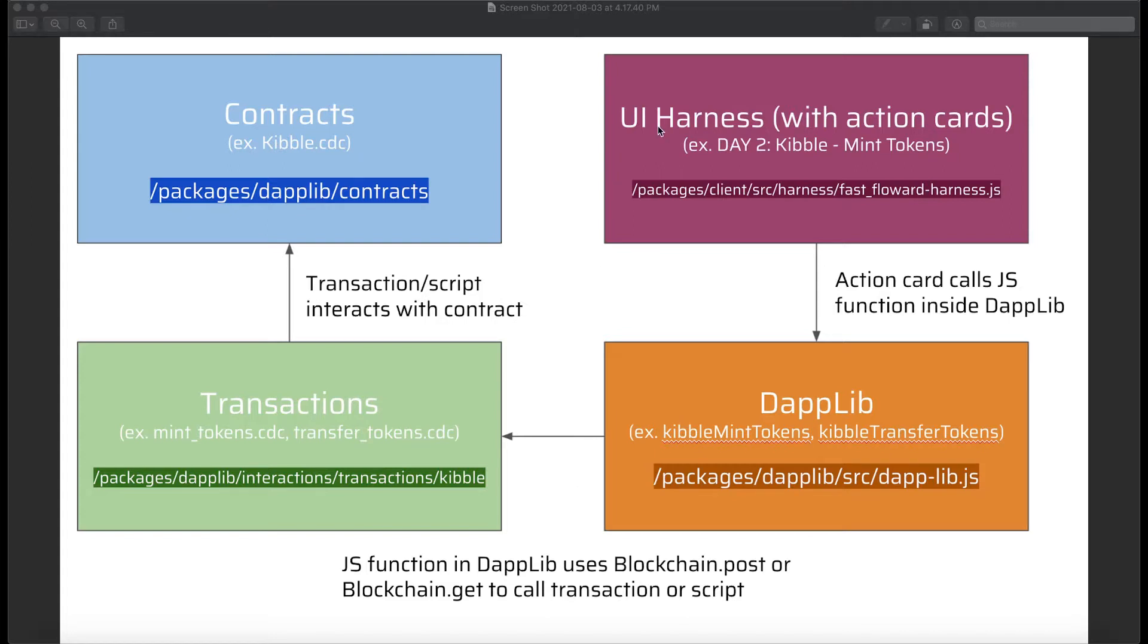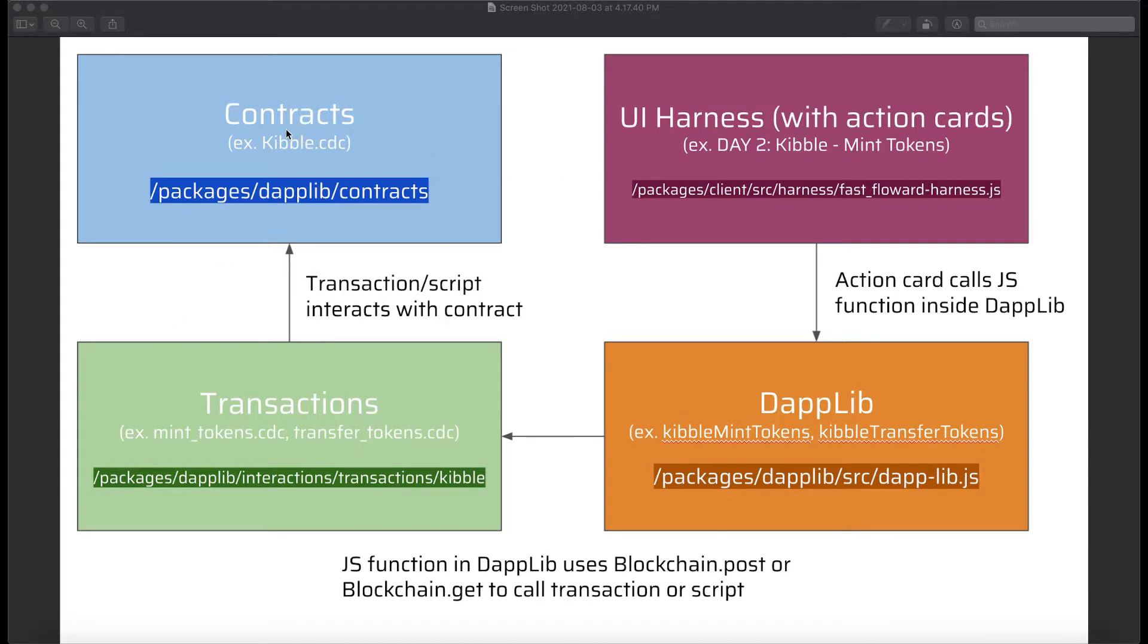So today we're going to be going over the UI harness and the client, which is our fourth part in this diagram here. So from the day two and day three readmes, you've probably been seeing this diagram a lot and you'll notice that each day we've gone through one of these boxes. So on day four, we are on day one, sorry, of week two, we were modifying kibble.cc, which was our contract.